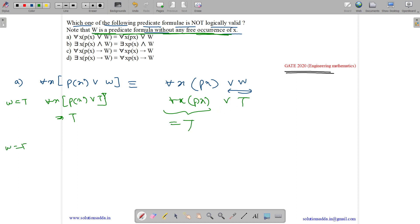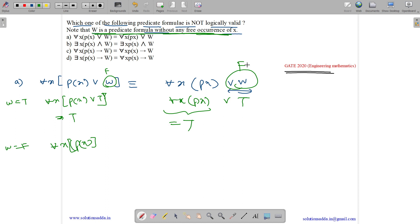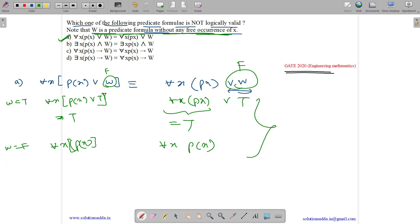If we assume w as false, then false can be neglected, so it becomes equivalent to for all x, px — it depends on the px value. On the right-hand side, false can also be neglected, so it also depends on for all x, px. Both LHS and RHS are equal in both true and false conditions, so option A is equivalent.